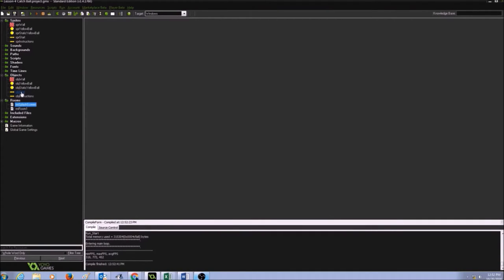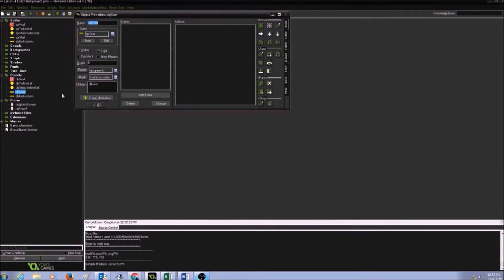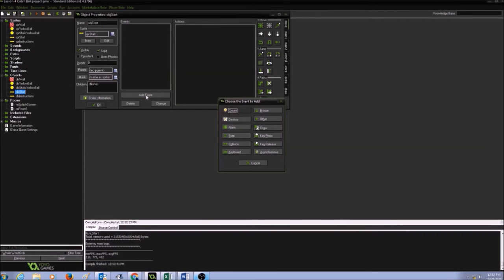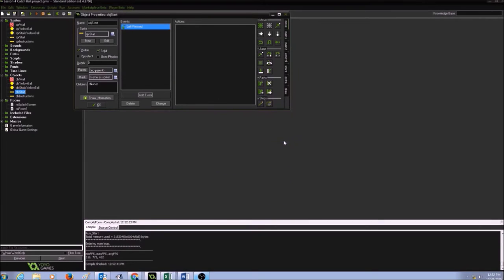So I'm going to go to the start object and I'm going to add an event, a mouse event, and I'm going to select left pressed.